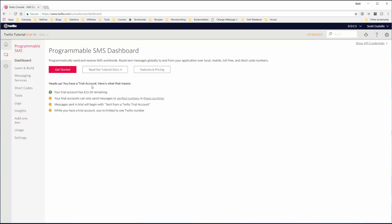We're on a trial account. Here's what this means: your trial account has fifteen dollars and fifty cents remaining. Your trial account can only send messages to verified numbers in these countries, so probably the United States, and messages sent in trial will begin with 'sent from Twilio trial account.'